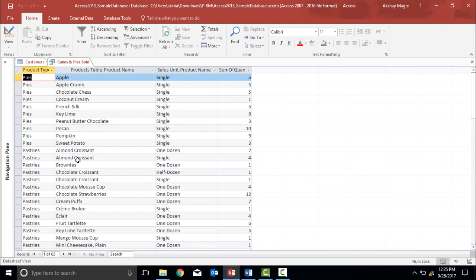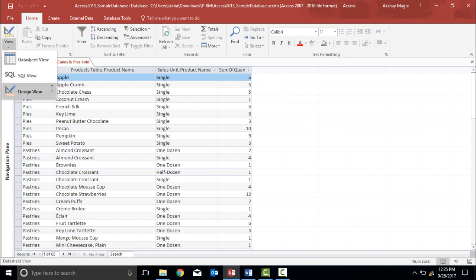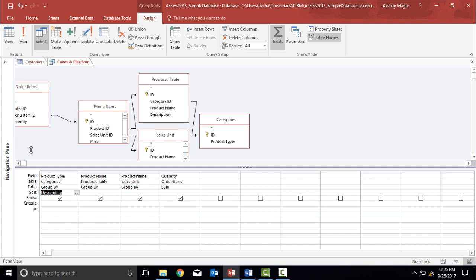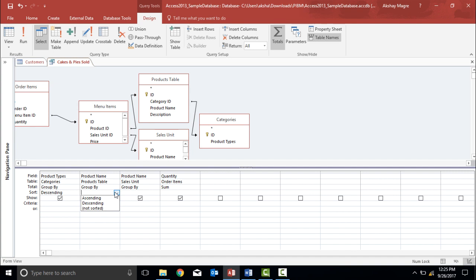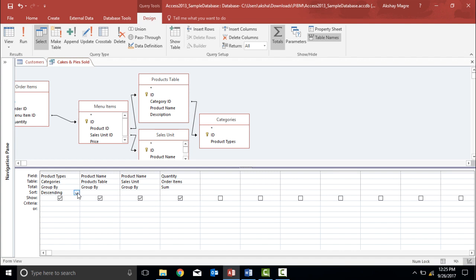Let's get back to the design view. I'll go to the View tab and click Design View. You can see that this sort option is available in the dropdown for each and every field. Now let's not sort anything — this is how sorting is done. Now let's talk about filtering data.